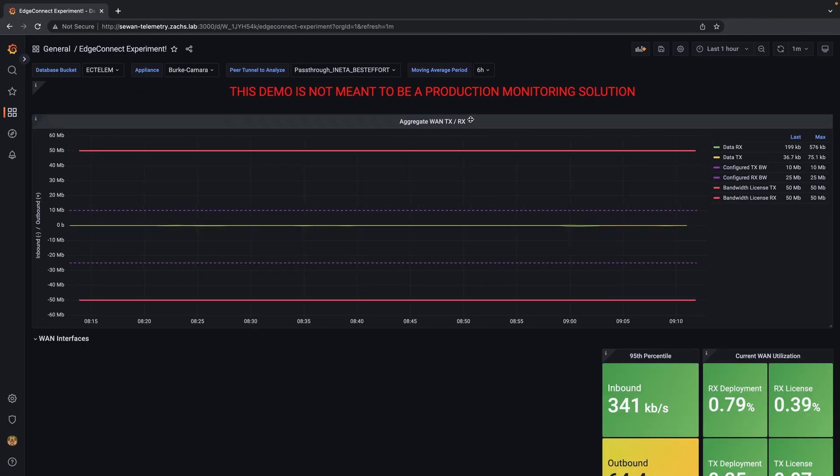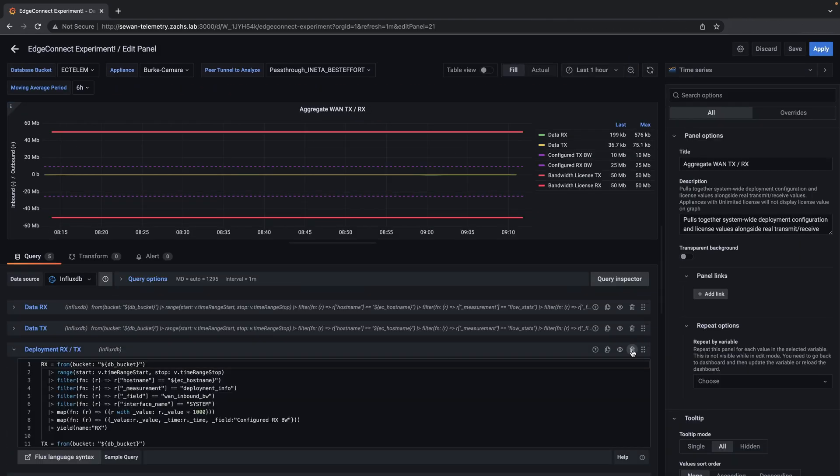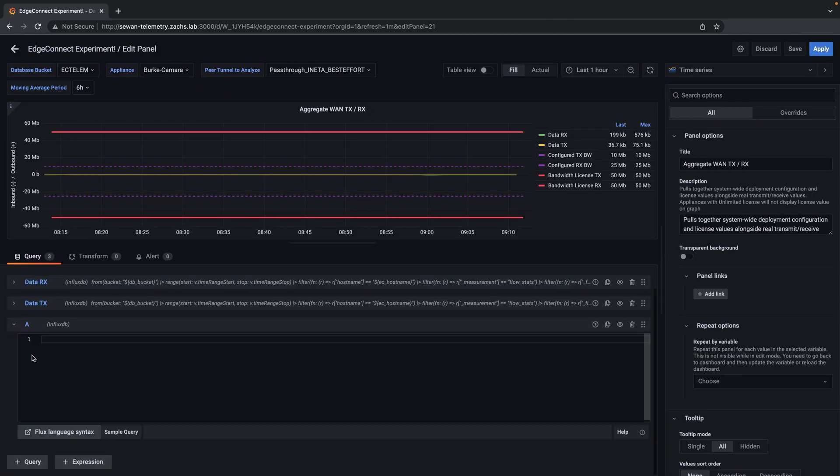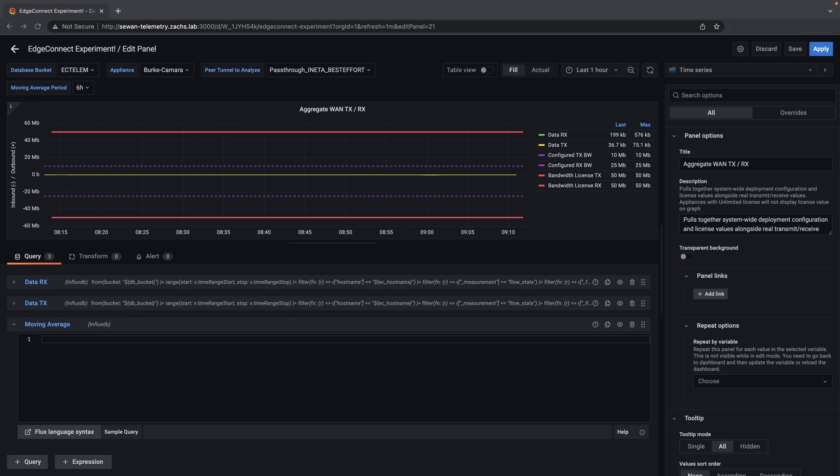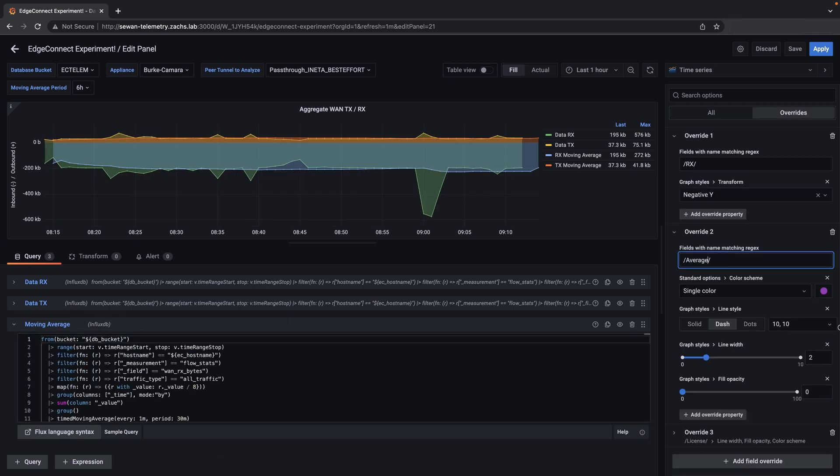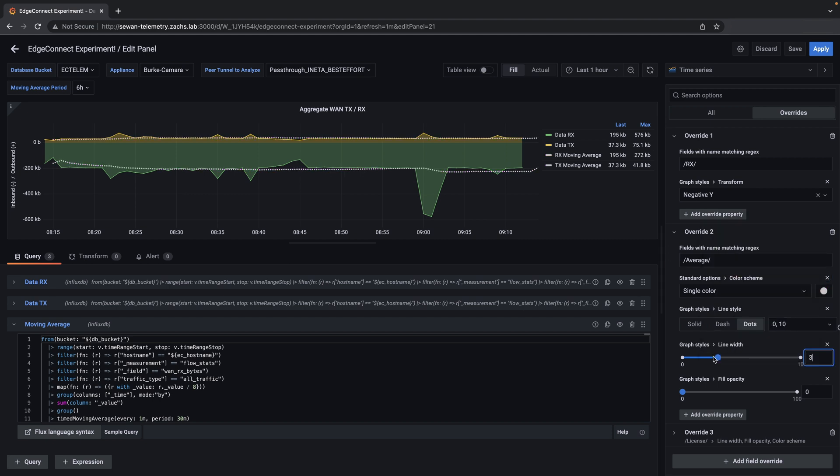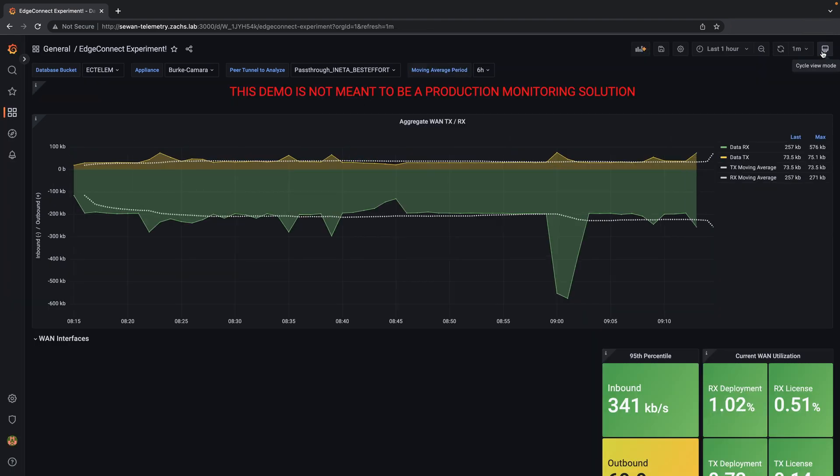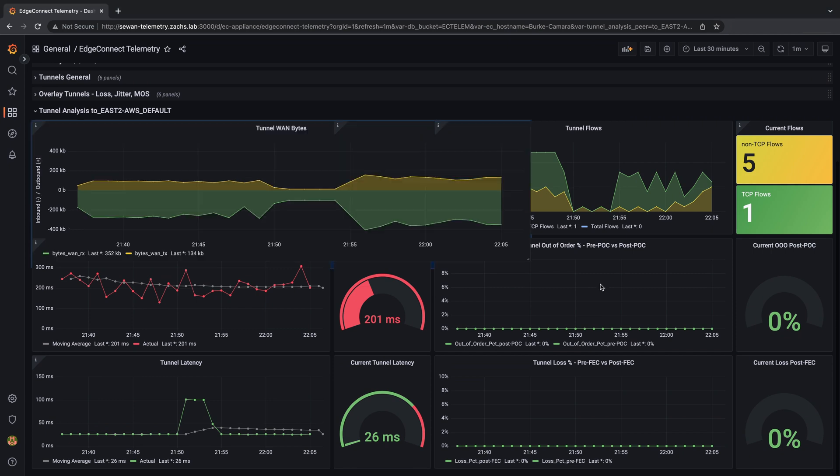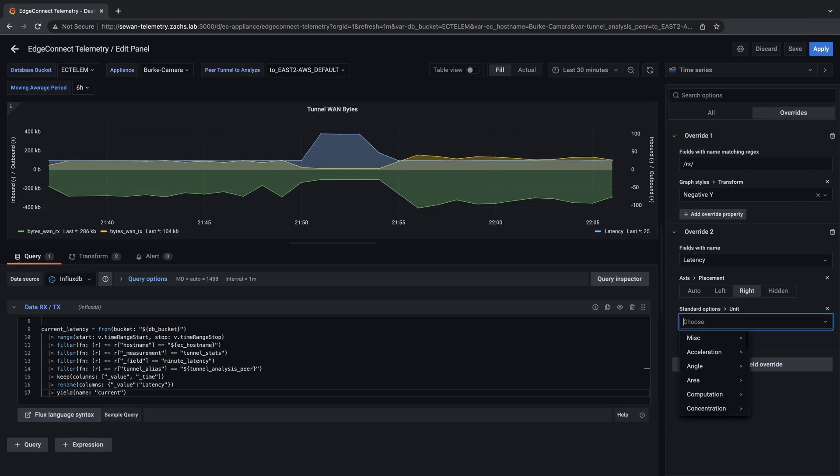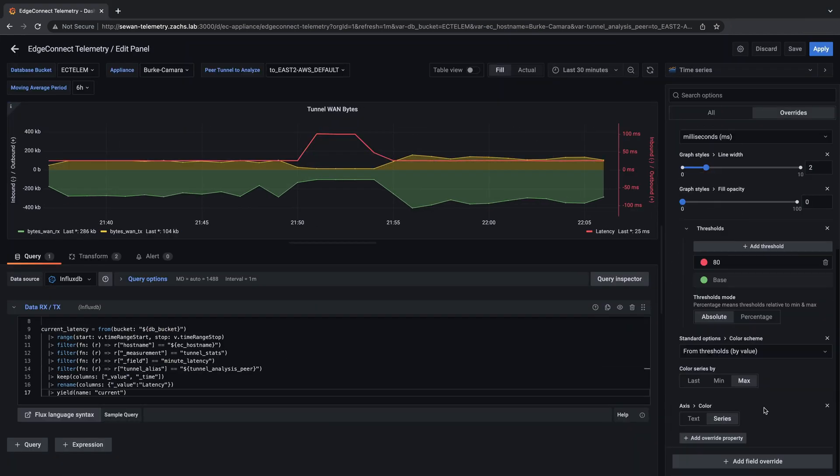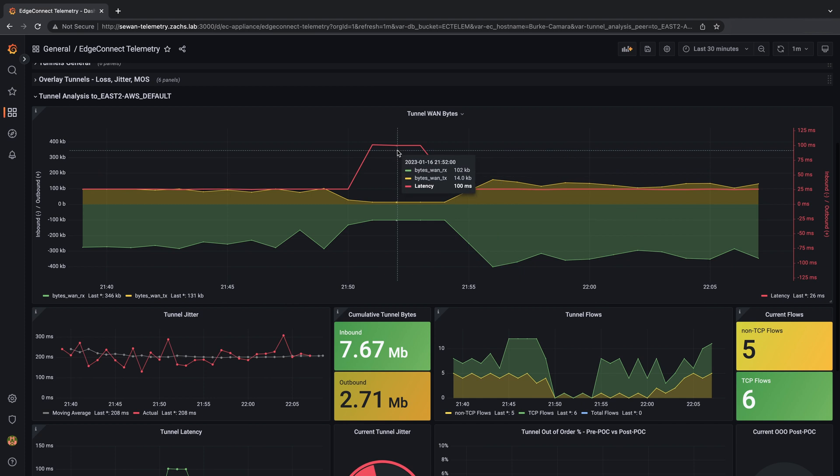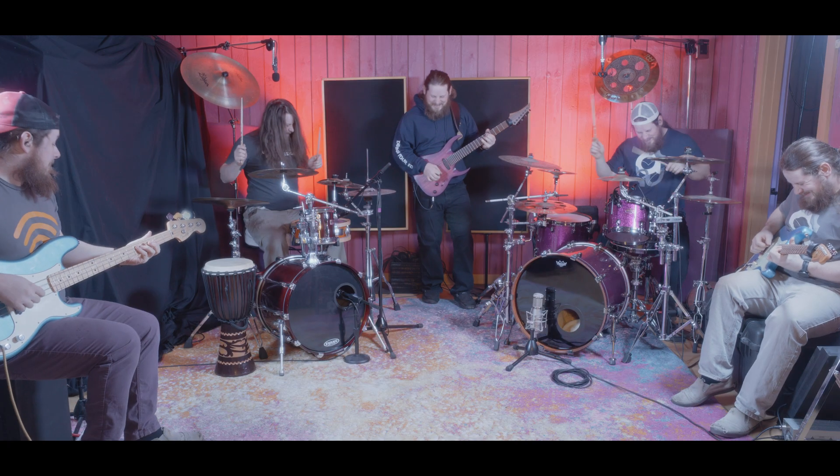While this demo is meant as a proof of concept to collect and visualize edge connect telemetry, it is also a sandbox to experiment with how to visualize the data. We can edit or duplicate existing panels in the dashboards to add or change elements, such as a moving average trend line to this bandwidth chart. We could also overlay or combine queries from multiple measurements to track correlation of events, such as adding latency to a second axis to correlate a possible service impact.